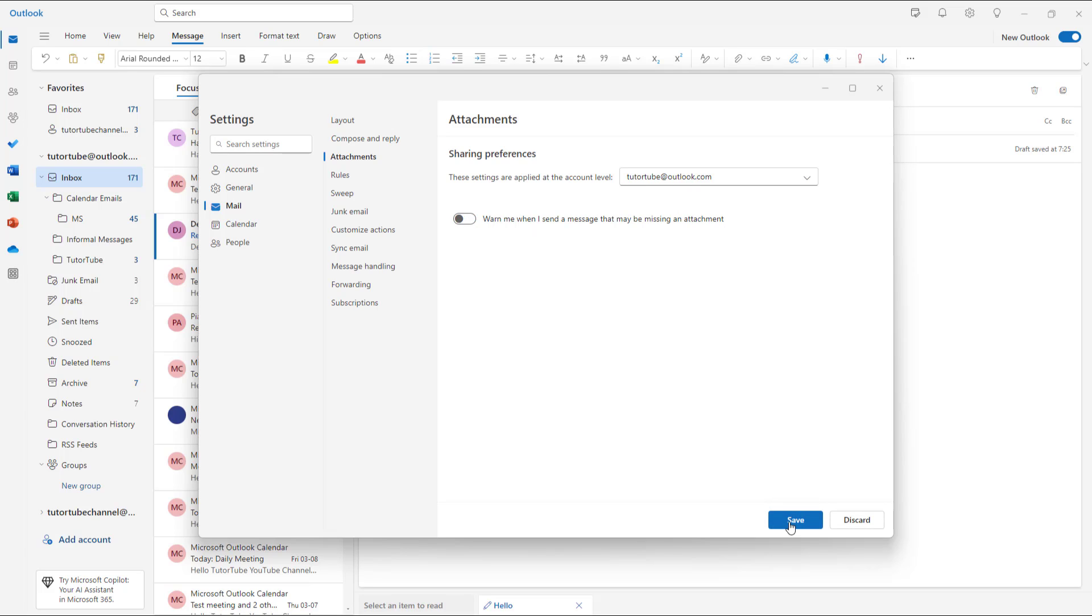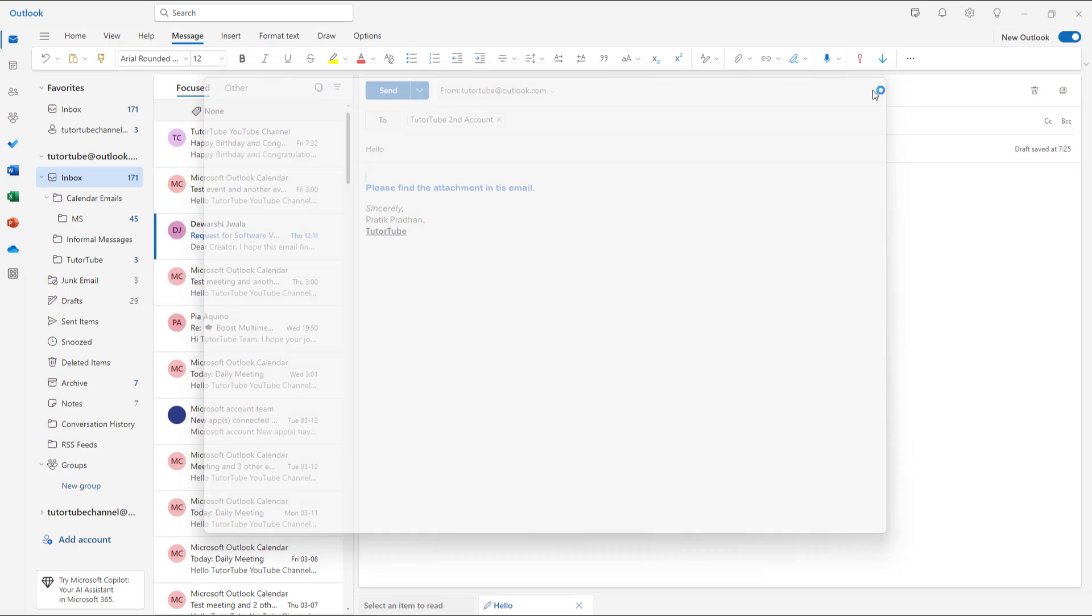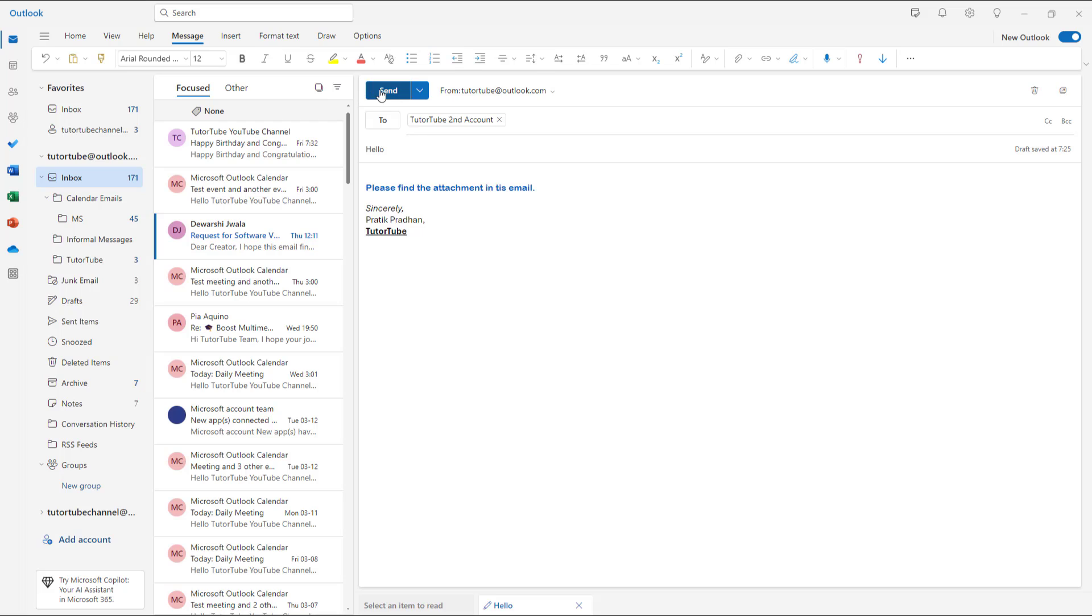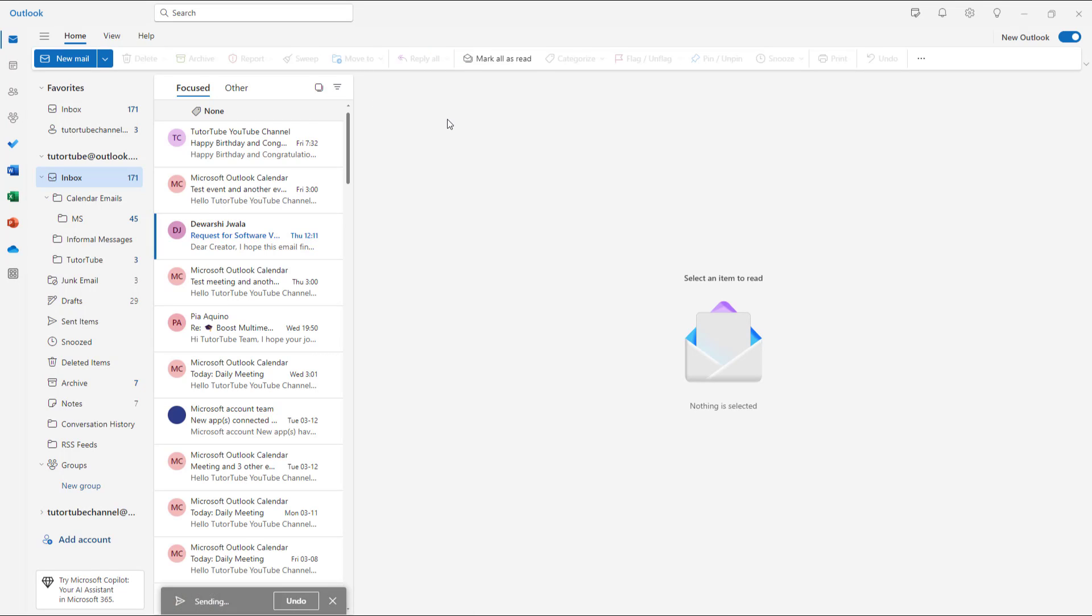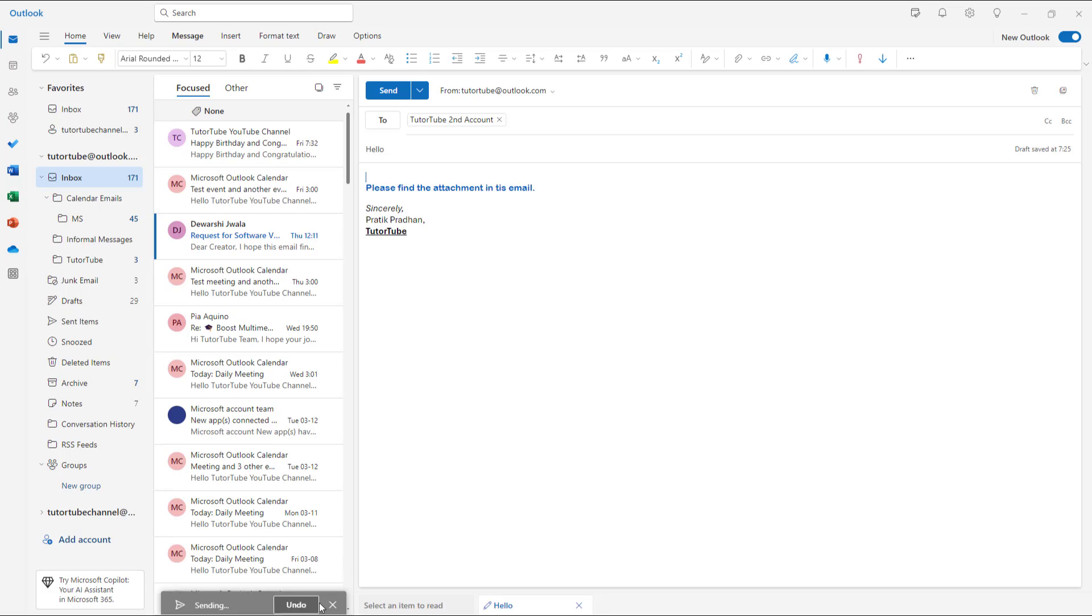If I turn this off and save it now, what happens is it simply sends out the mail without any warning. Let me just undo it right here.